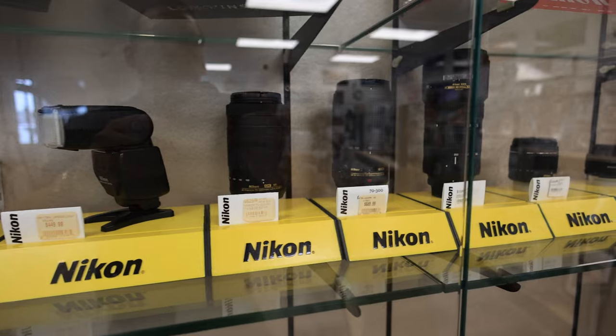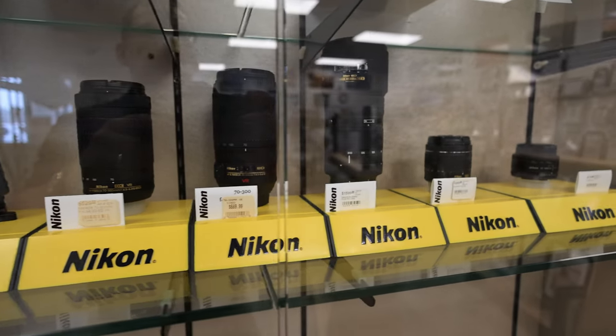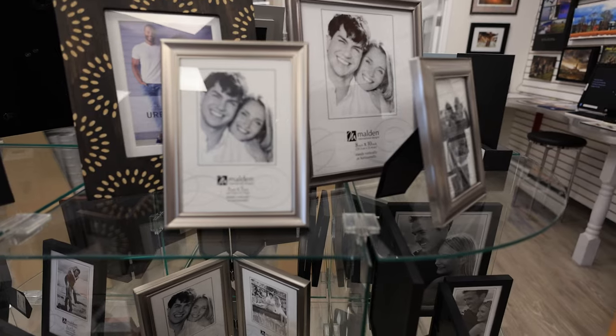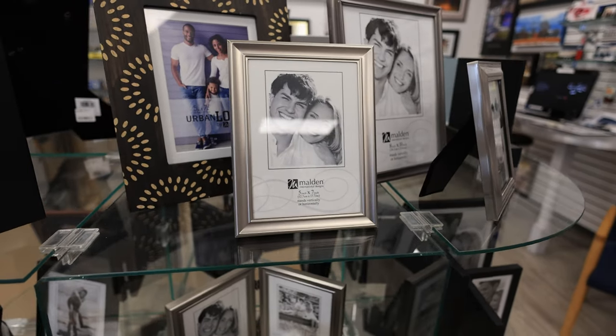One last thing to point out is to make sure you have photolab at atlanticphotosupply.com marked as a safe recipient.